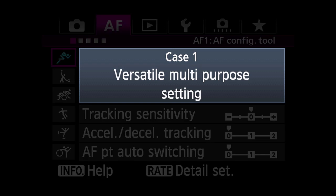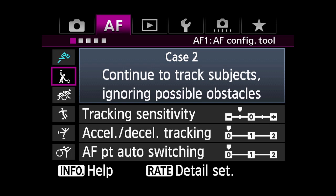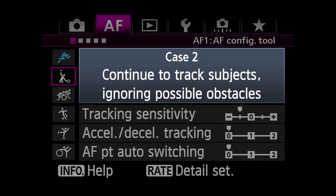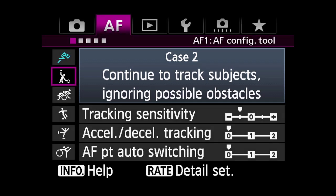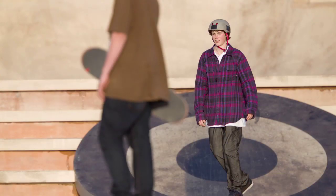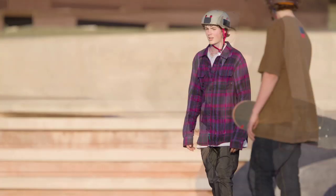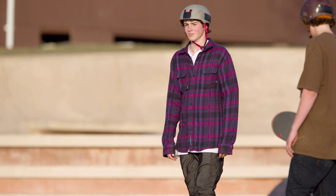Case 1: Versatile Multipurpose Setting. Sets the camera to track subjects with consistent, predictable movement. Case 2: Continue to track subjects ignoring possible obstacles. Even if the subject briefly moves off the AF point or something momentarily gets between you and the subject, the camera will continue to track the original subject.